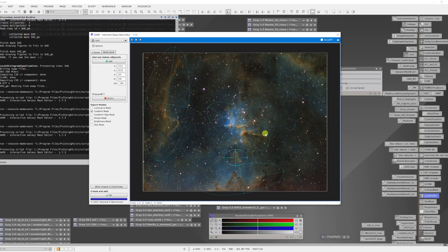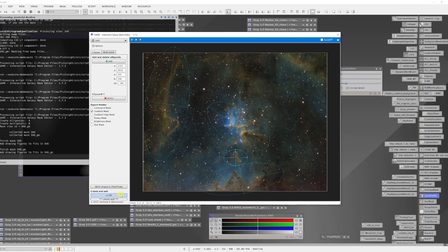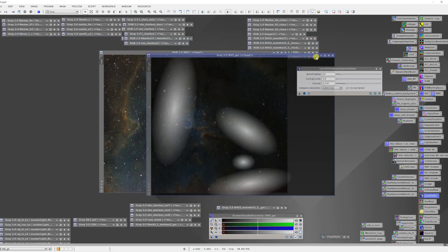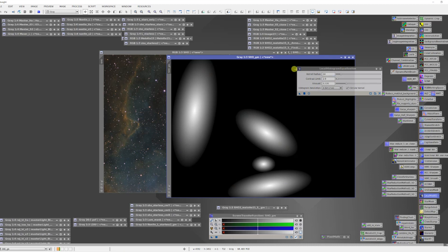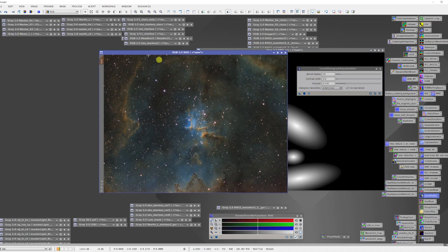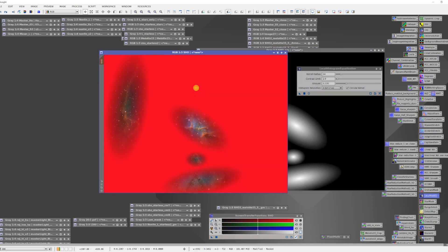Once I have these defined I can now hit OK. And it creates a mask that looks like this. This mask can then be applied to the image. And you can see we now have areas of coverage on just those areas where I want to do some sharpening, and I have a nice gradient to feather this back into the image.